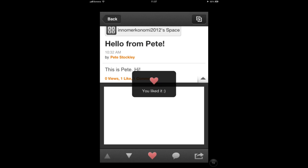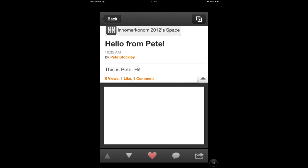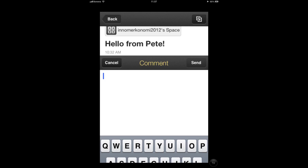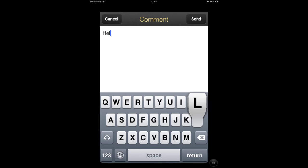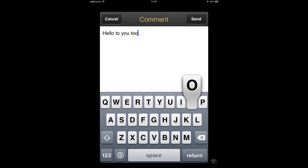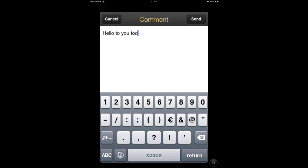You can like a post by touching the heart icon at the bottom, or touch the speech bubble icon to add your own comment. Note that comments can only be text based — there's no way to add images or video in your comment or response.